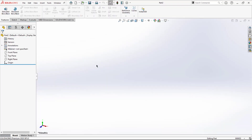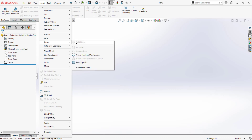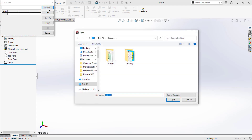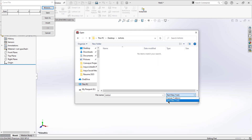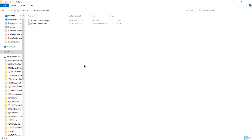Go back to SolidWorks. I'll use the bar template. To import the coordinates, go to Insert, then Curve Through XYZ Points. Browse for the file location — it's on the desktop. I need to select the saved file here.